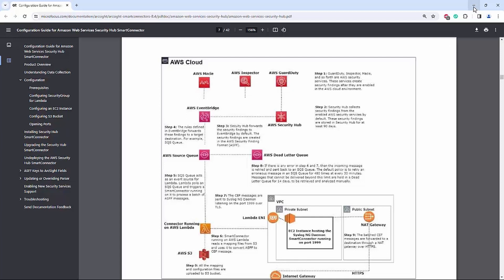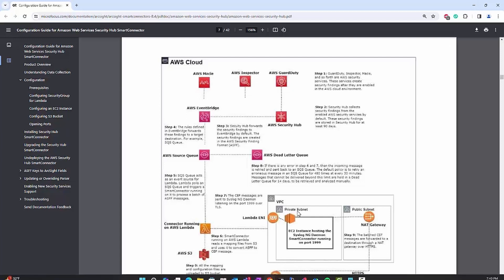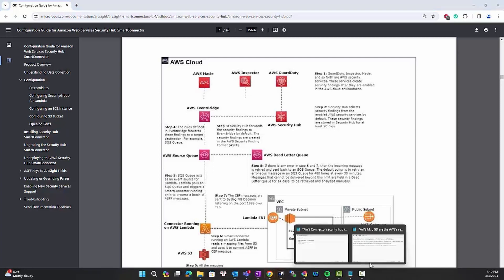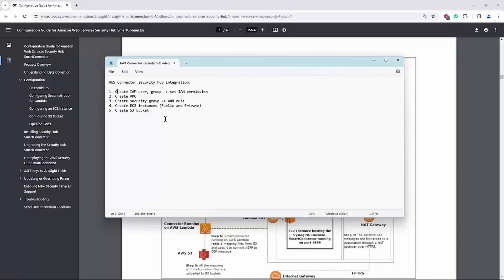In this video, we will cover the following main topics: create IAM user group, set the IAM permissions, create VPC, create security group, add inbound rules, create EC2 instance, and create S3 bucket.